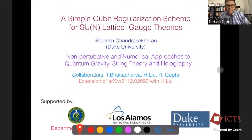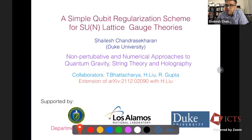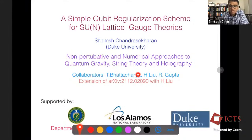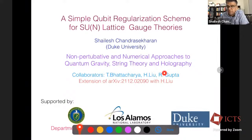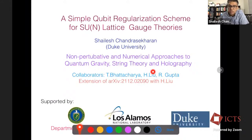Thanks to the organizers for giving me this opportunity to tell you a bit about some of the work that we are doing. The work is being done with the Los Alamos group here, Tonmoy Bhattacharya and Rajan Gupta. And it is an extension of a paper that I wrote with my student, Han Ching Liu, who is moving to Los Alamos. He has a position there.